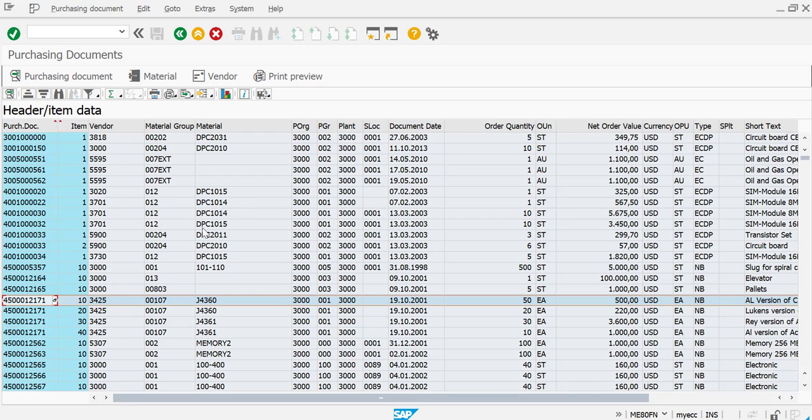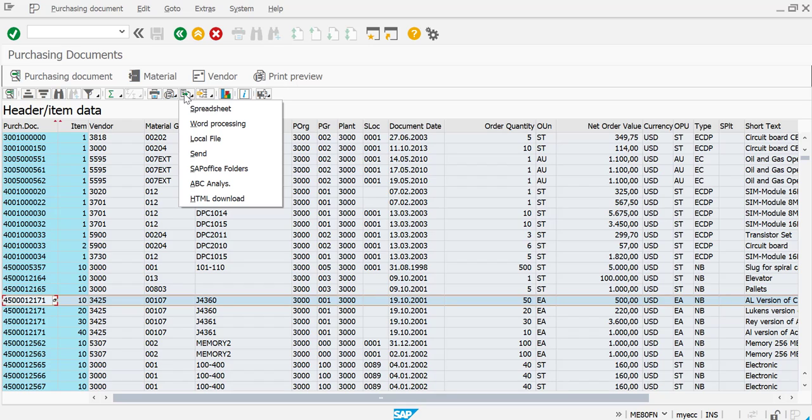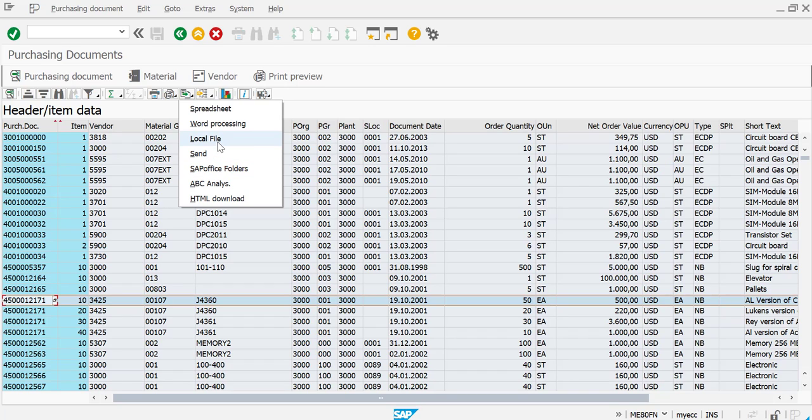Now let's see how we can download it. So here you can see this particular option called export. Click on this export. The moment you click on this export, you will find different options. So you can either send it via email, or you can just send it to SAP office folders, or you can just download it as a local file or word processing. But we are just going to focus more on the spreadsheet, so let's go to the spreadsheet.